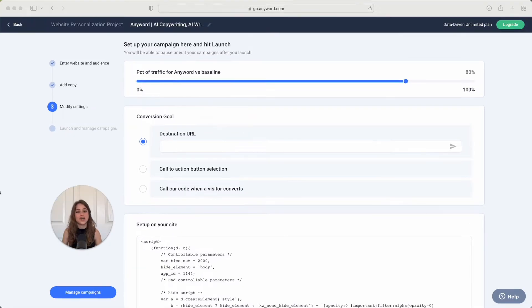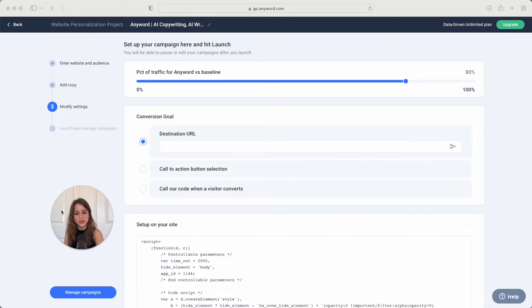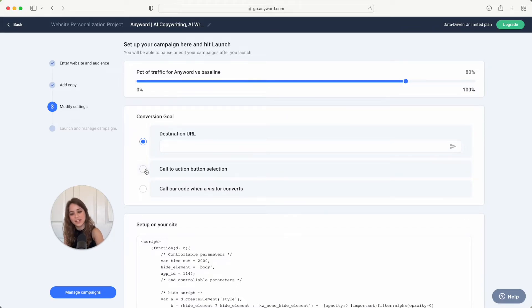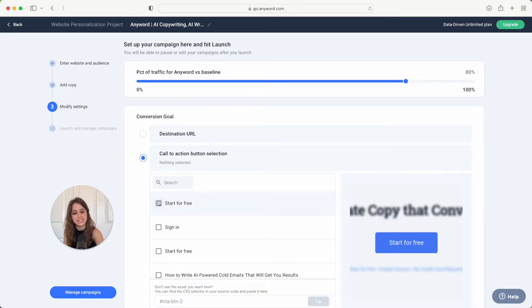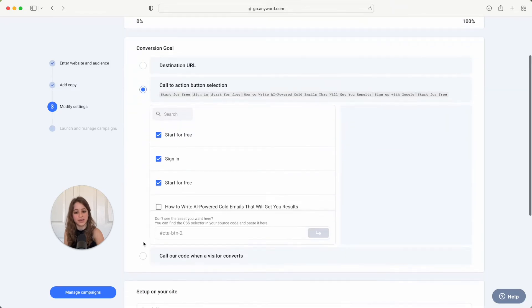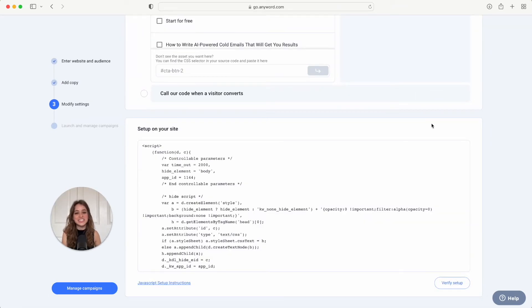All right, next you're going to decide on what constitutes as a conversion to optimize your conversions. This could be a destination URL, which is a specific link you want your visitors to get to, or it can be a CTA button and you can select as many of these CTAs that you want to include in your campaign.